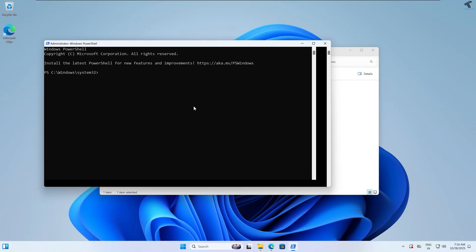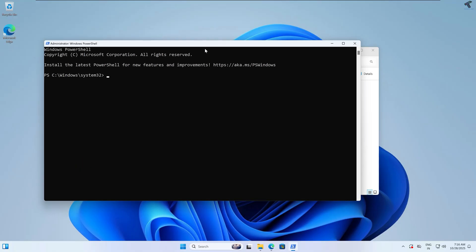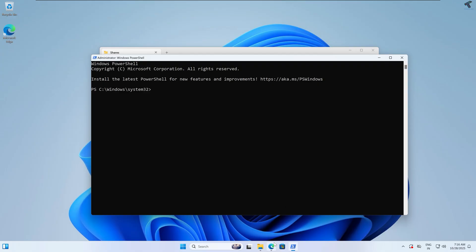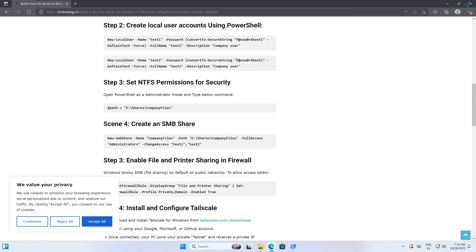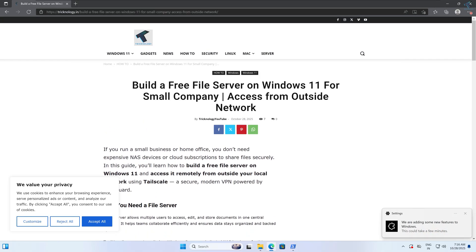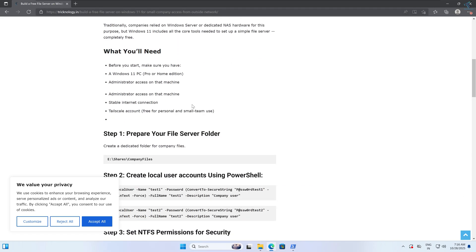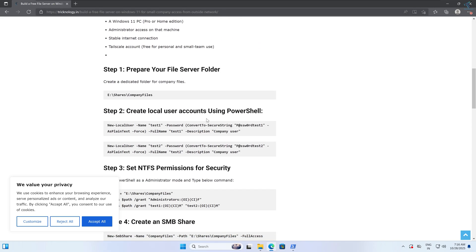After opening PowerShell, you need to go to my website — technology.in — the link is provided in my video description. From there I will create two users: one is Test One and another is Test Two.